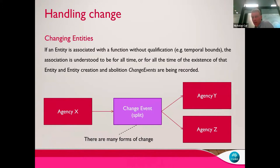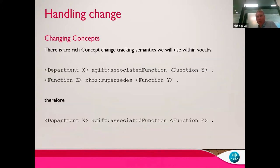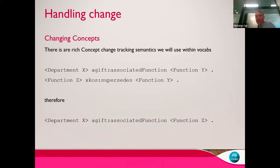The National Archives database already does this with change events, and preceding and succeeding agencies. We're not sure if the Agor system and Department of Finance track all this information — if it doesn't, we'll have a difficult job working out all those change events. We can think of all the ways agencies change and describe that through a series of change events. When concepts change it's a bit different: across vocabularies, departments are associated with functions — if function Y gets superseded by function Z, we can infer that department X is now associated with function Z.